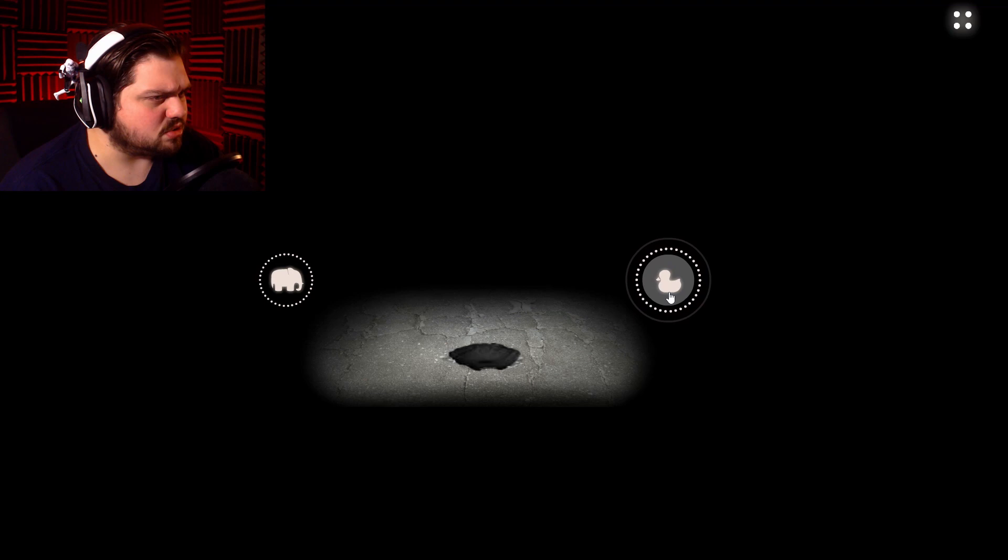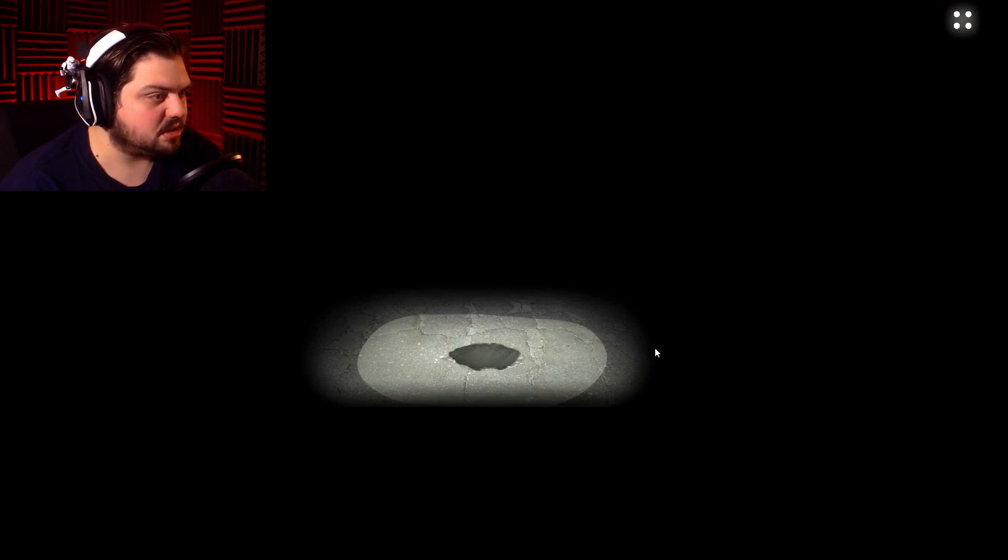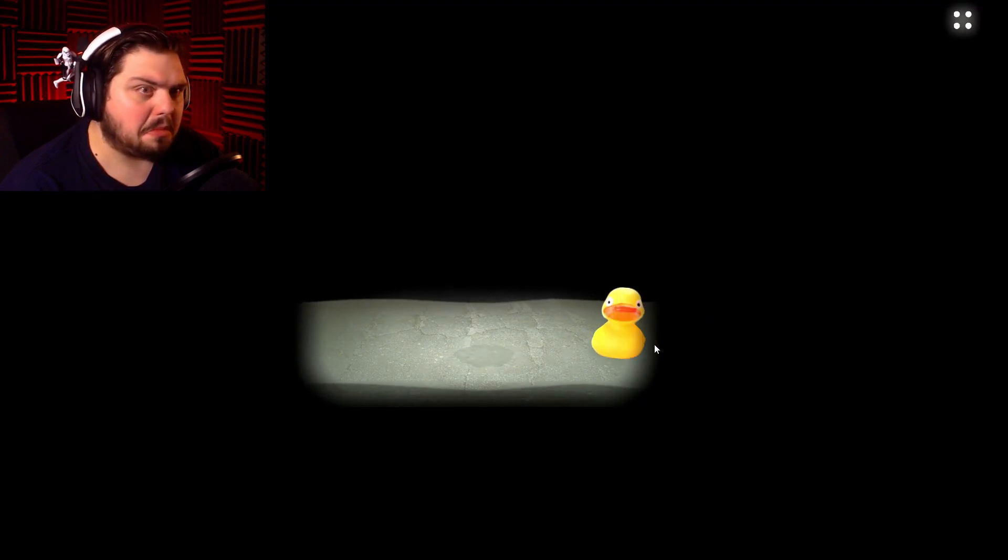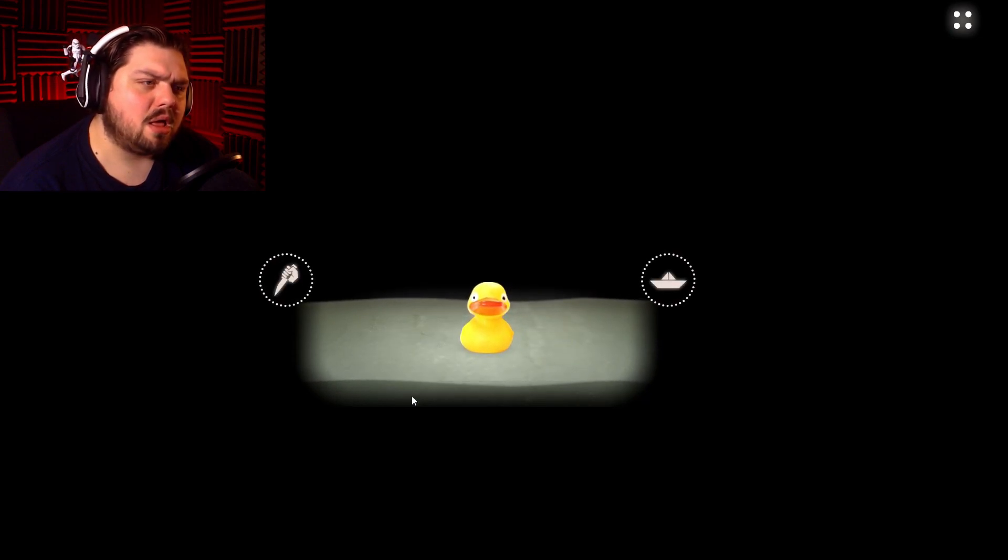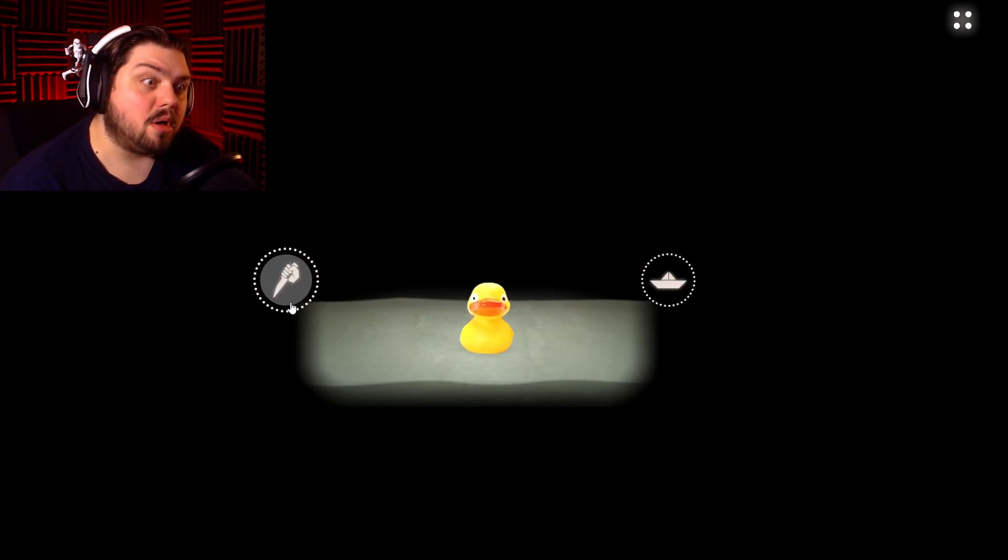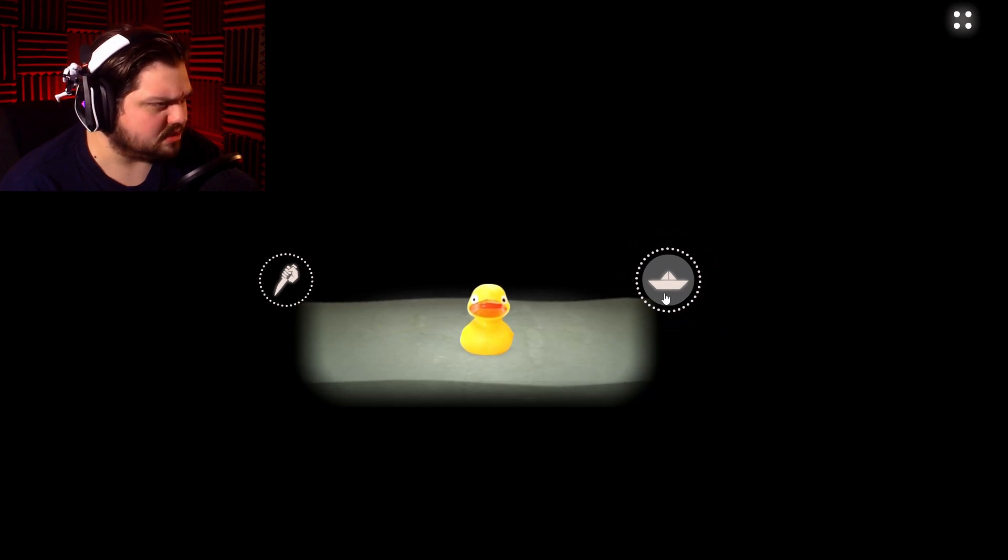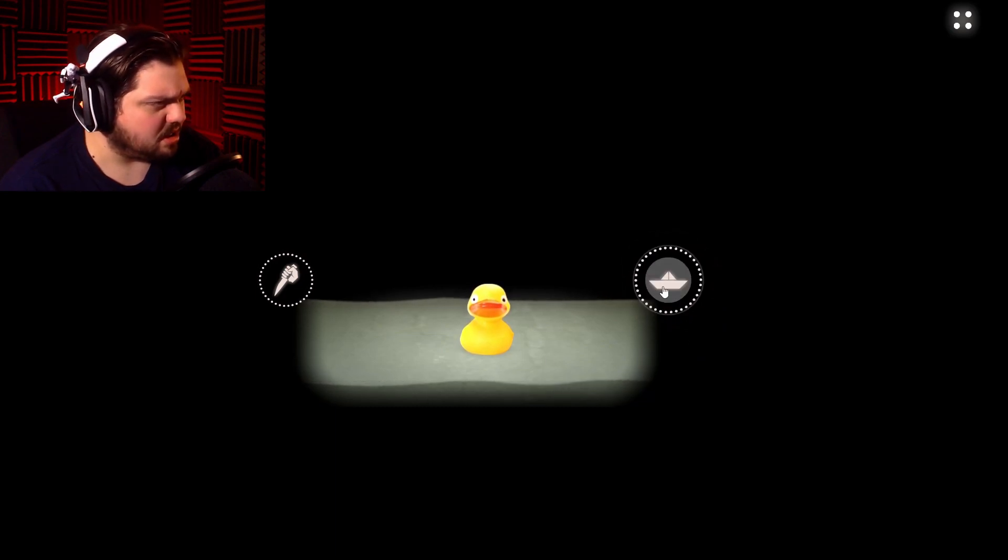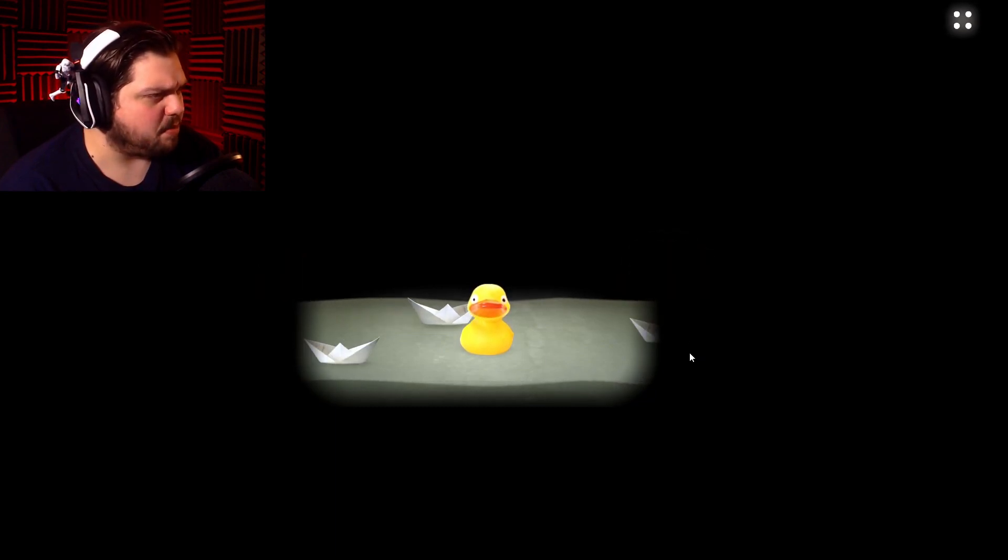Elephant or duck? Duck. Hi. Knife or boat? I don't want to kill the duck. Let's go on to a little paper boat.